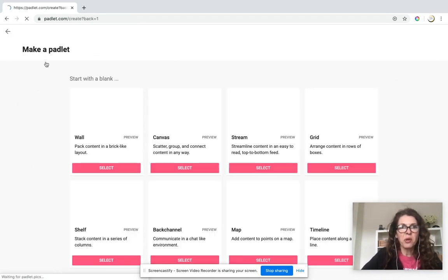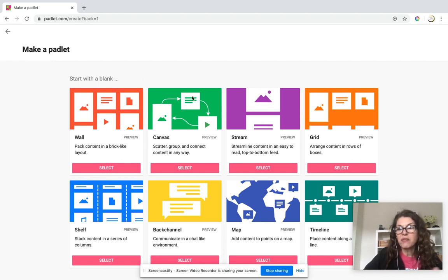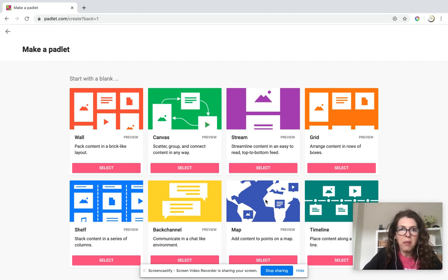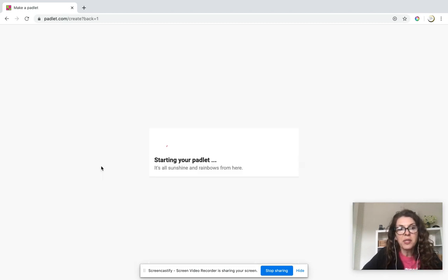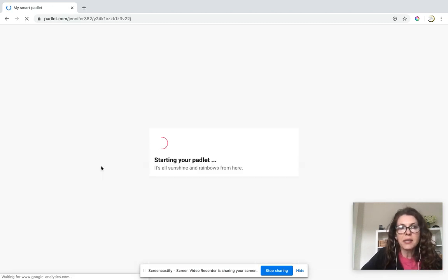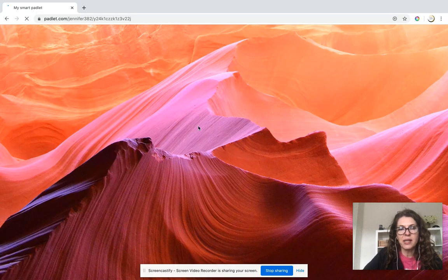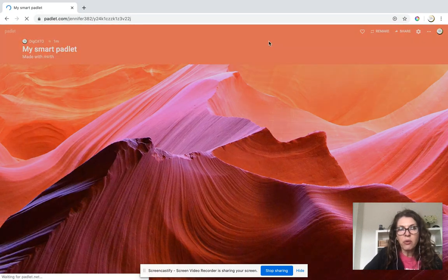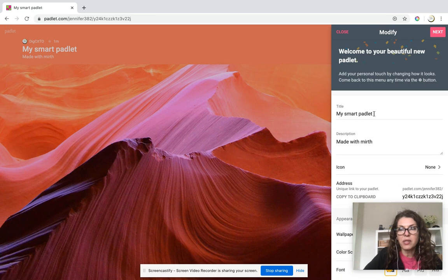I'm going to make a Padlet, and you have a variety of different options. You can create a map. I usually just create a wall. I'm going to show you how you can personalize this. You have a wall and you can modify it however you want.